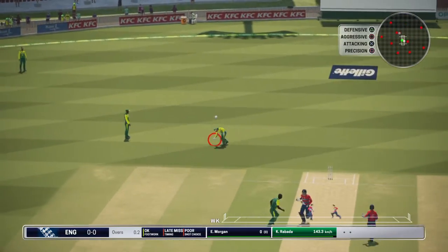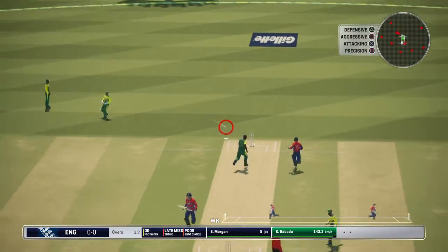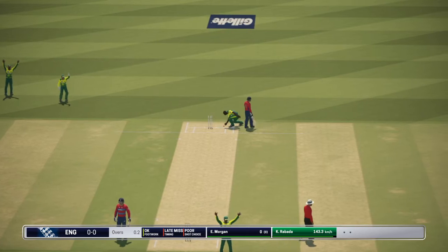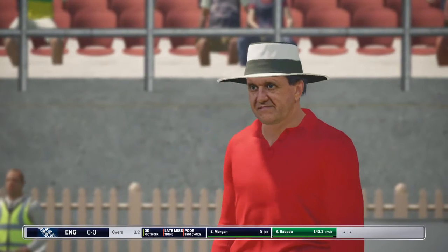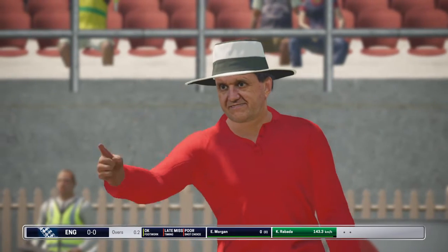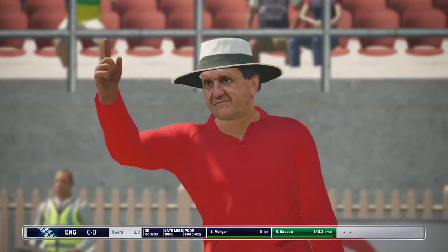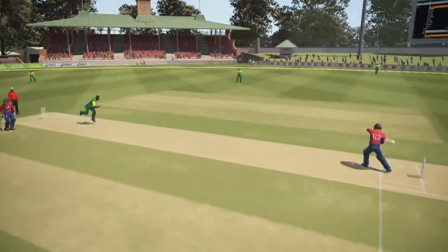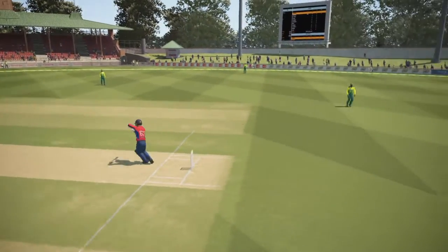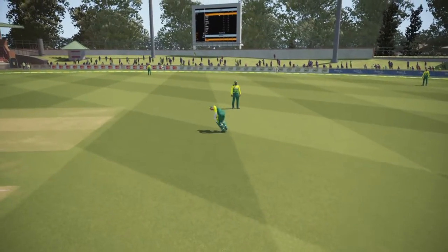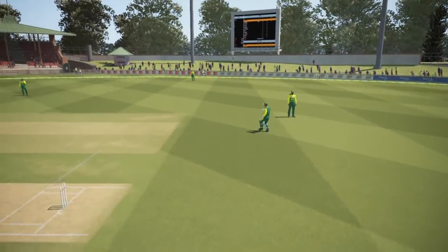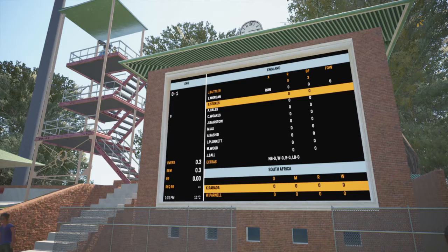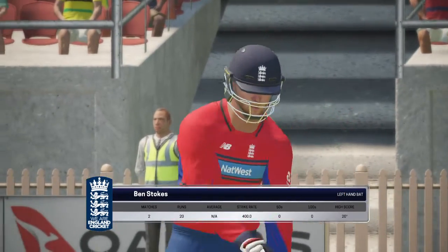That's another dot ball. They are going for a single, and I think Morgan hasn't made the ground — Butler was struggling. Morgan ran to take the strike, but Daycock was quick on his feet and hit the stumps directly. Morgan was just inches short of the ground.